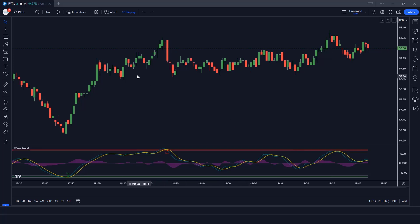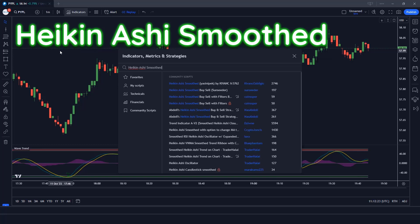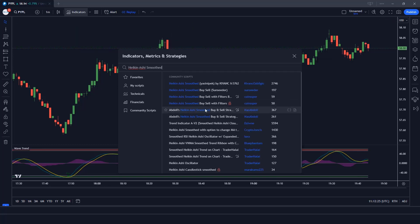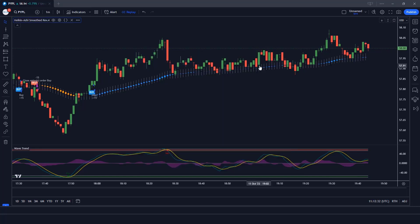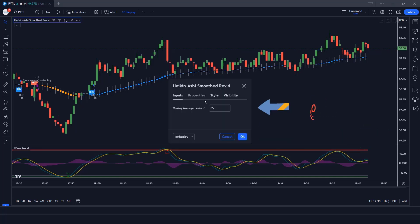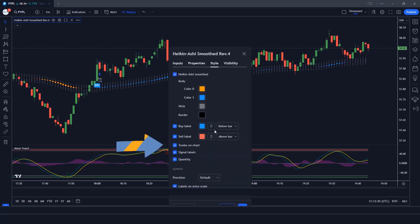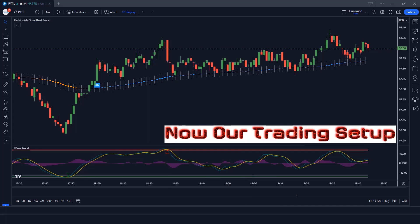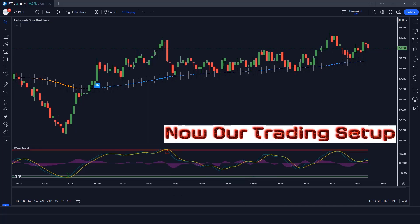After that we have to apply another indicator on the chart. We will search Heiken Ashi Smoothed in the search box of TradingView. After that we have to click on Heiken Ashi Smoothed Buy and Sell option. Let's modify the settings of the indicator. We have to change the value of the moving average period to 65 instead of 100. We need to hide the trade on charts option. Now our setup is complete and ready for trading.